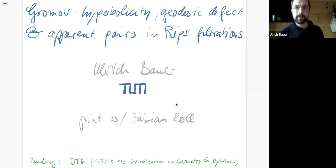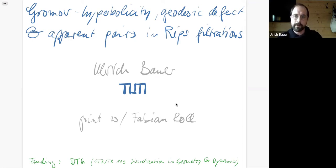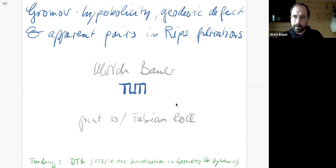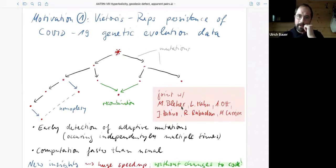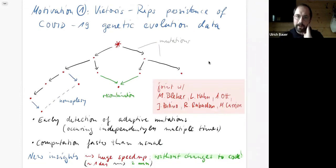The goal here is to create a bridge between the recent computational aspects of Vietoris-Rips filtrations and their persistent homology on one side, and what's known classically in hyperbolic geometry, where Rips filtrations first appeared under this name by Rips. There is a very interesting link between the computations and the theoretical results from the 1980s.